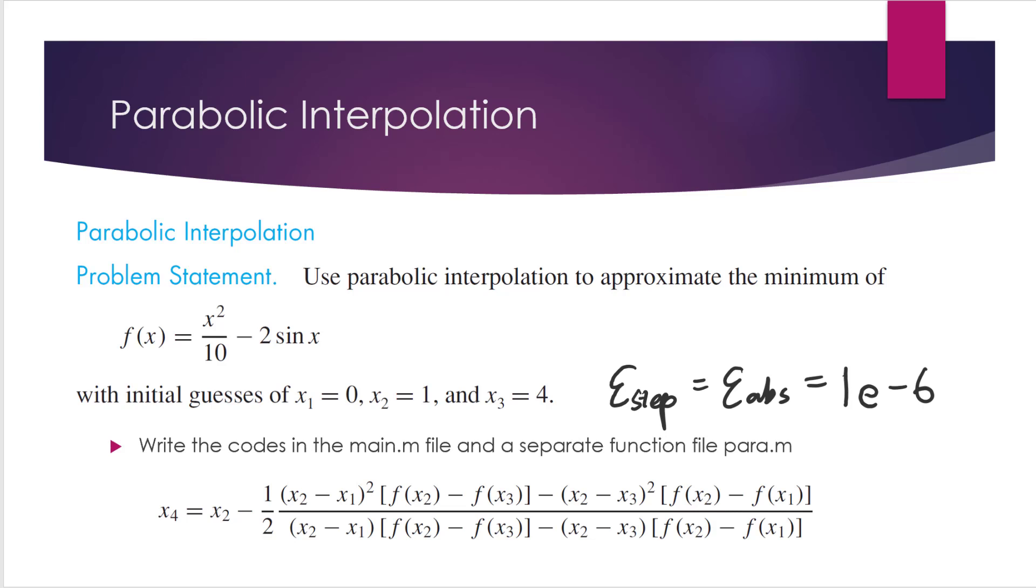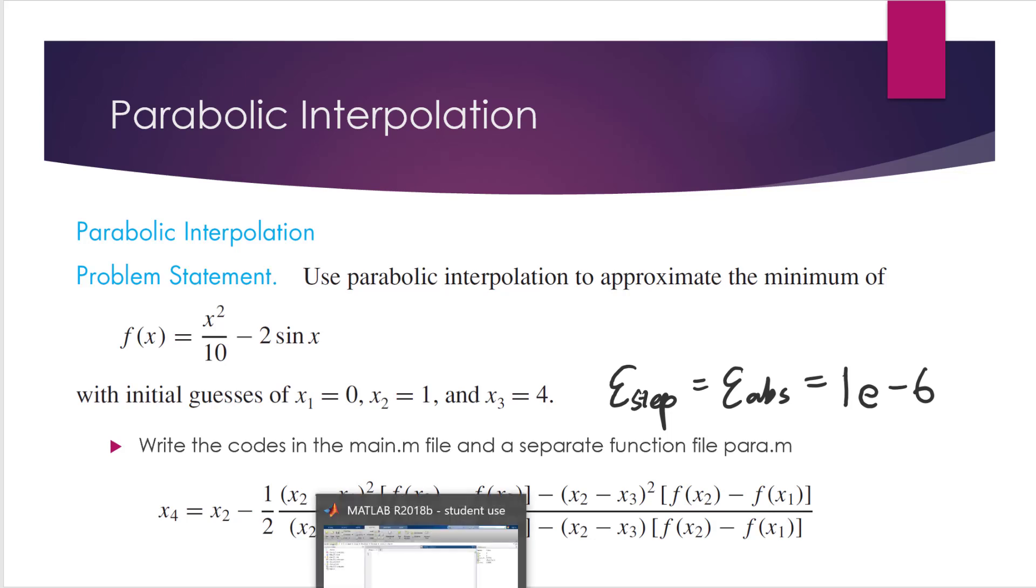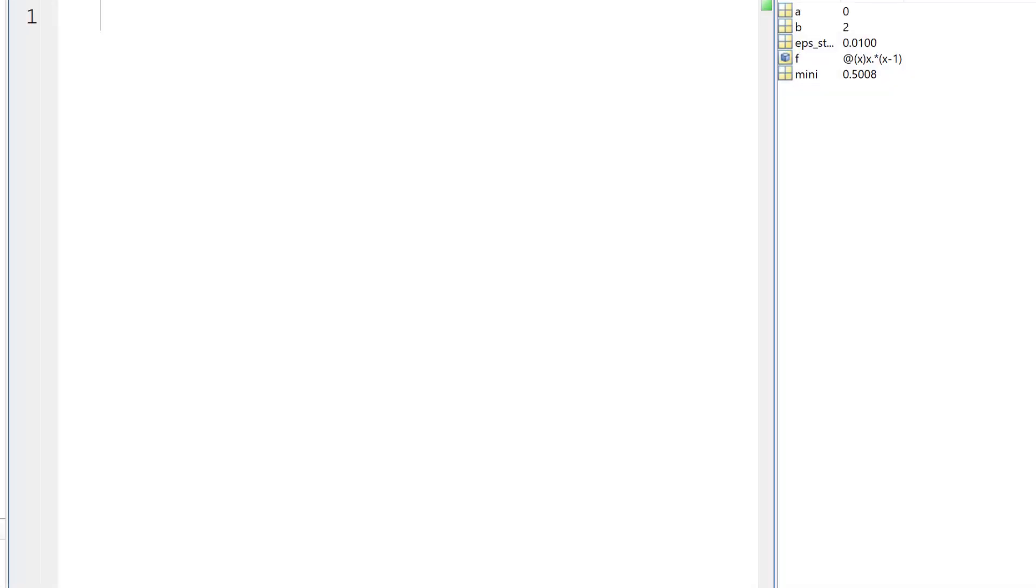And it asks you to write codes in the main file and also create a separate function file called para.m. You may need this formula for the iteration process, so I just copied the formula here for your information. Let's first see how to write the main file.